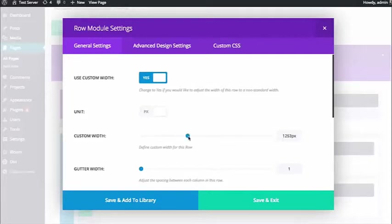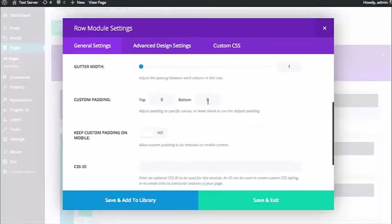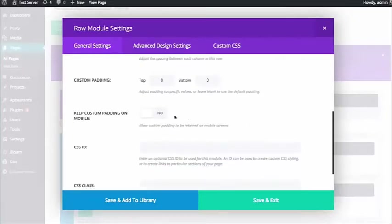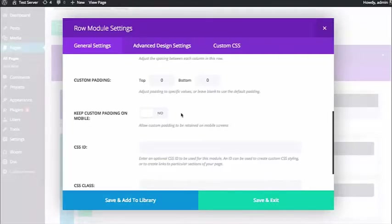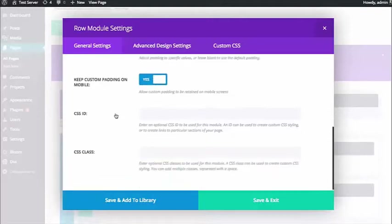If you assign custom padding, it's not usually applied to the mobile or responsive version of your site, because 300 pixels of padding that looks great on desktop probably won't look great on mobile. But maybe in your case it does — in which case you can choose to apply that custom padding on mobile as well.